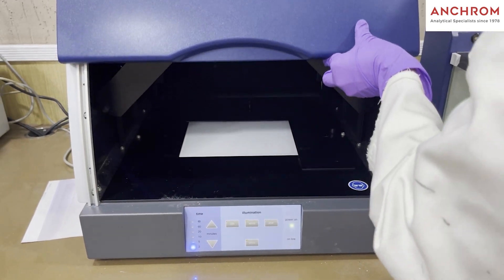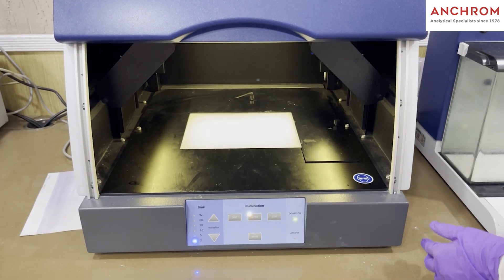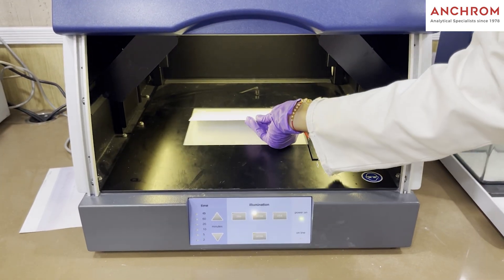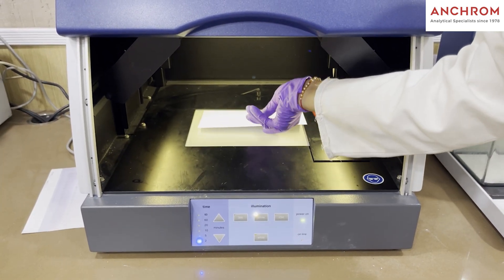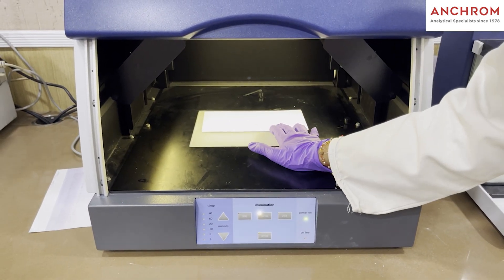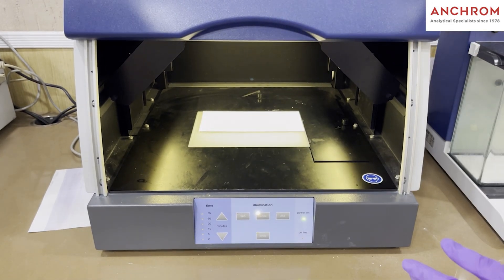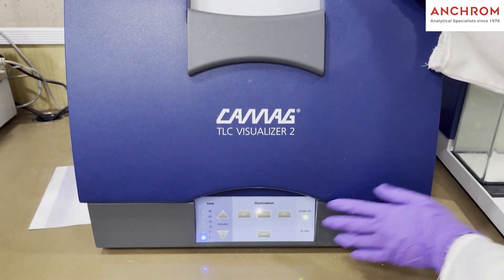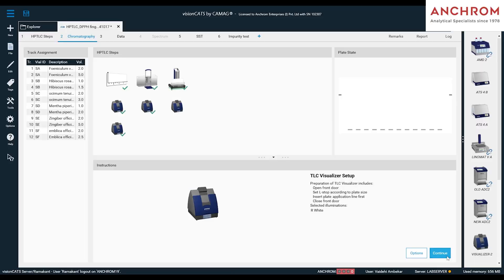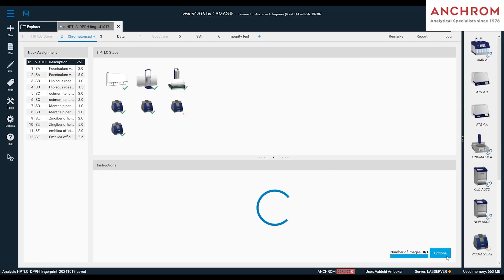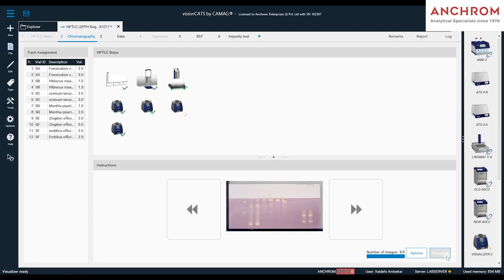After completion of the reaction, place the plate in the Visualizer 2 to capture the image of the derivatized plate as shown. Click continue to capture the image and then click on accept.